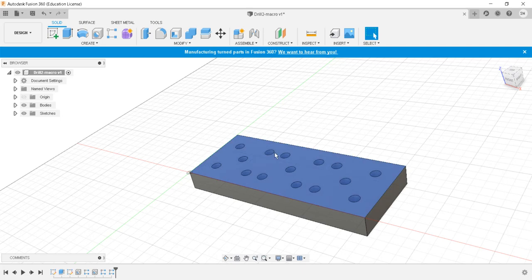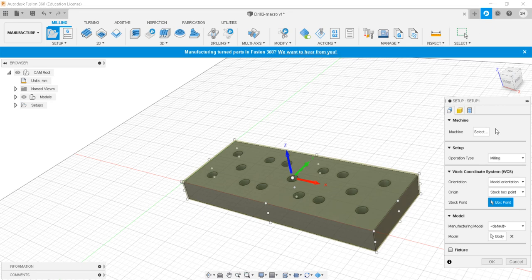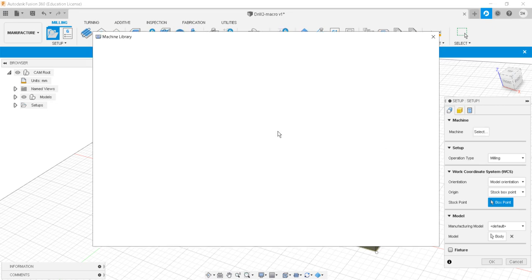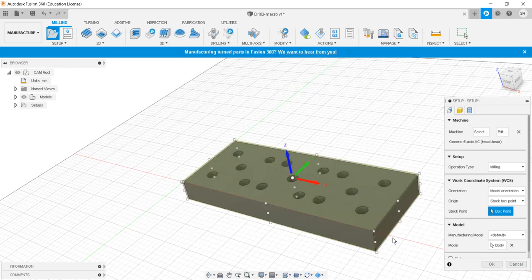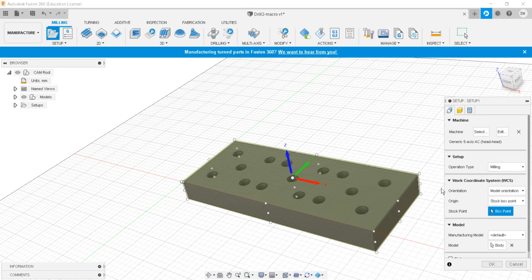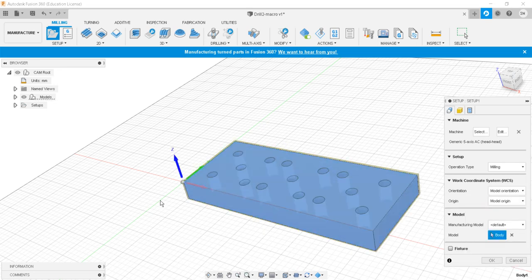That completes the part creation. Now I will move into the manufacturing environment. In the manufacturing environment, the first thing I will do is set up a machine. I'll select the Autodesk generic 5-axis machine. The operation type is milling machine type, and we will be using a drilling tool. Orientation and origin will be set to model origin, which is the bottom left corner.